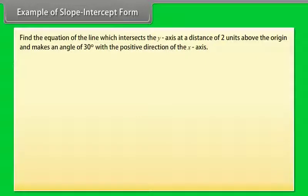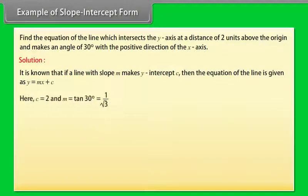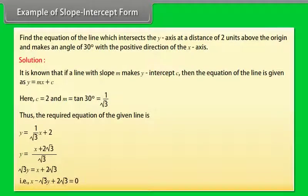Example: Find the equation of the line which intersects the y-axis at a distance of 2 units above the origin and makes an angle of 30 degrees with the positive direction of the x-axis. If a line with slope m makes y-intercept c, then the equation is y = mx + c. Here, c = 2 and m = tan 30° = 1/√3. Thus, the required equation is y = x/√3 + 2, which simplifies to 2x − √3y + 2√3 = 0.